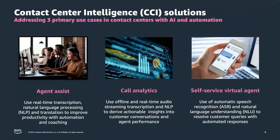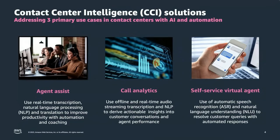Contact center intelligence, or CCI, helps address three main contact center use cases which we'll talk about briefly now. Customers can choose to start implementing any one of these by themselves and then move to the others if they need them later on.